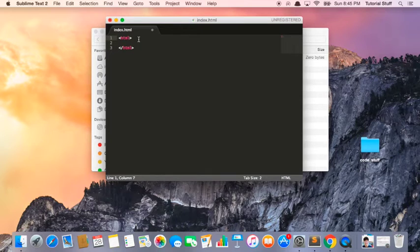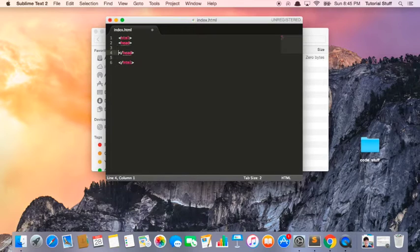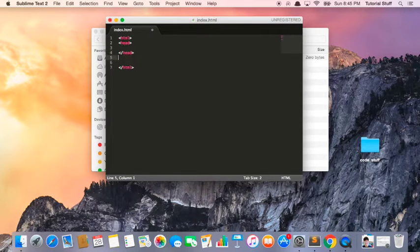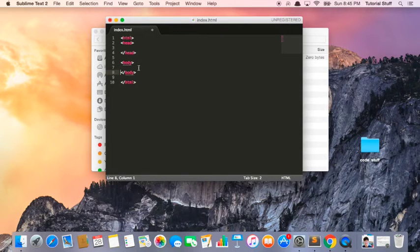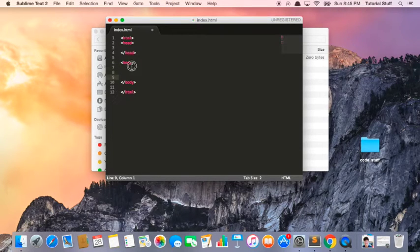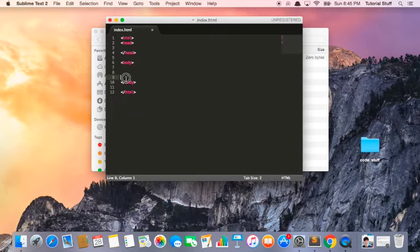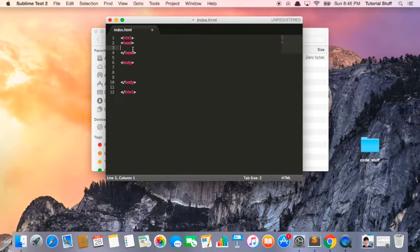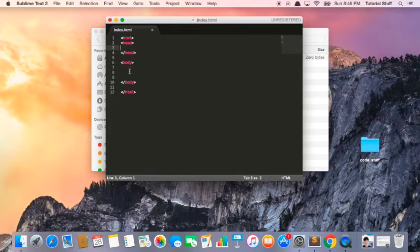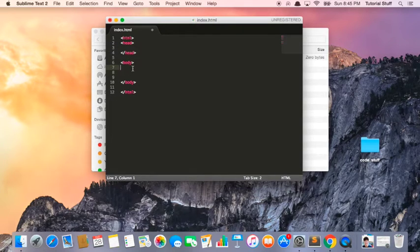The next thing we have to do is create a head. So just like a human body, an HTML document contains a head, and it also contains a body. Inside this body, this is where all of our text is going to be contained. Inside this head, this is where all the information about the HTML document is going to be stored. But let's not worry about that right now. Let's just worry about launching the first version of our website.